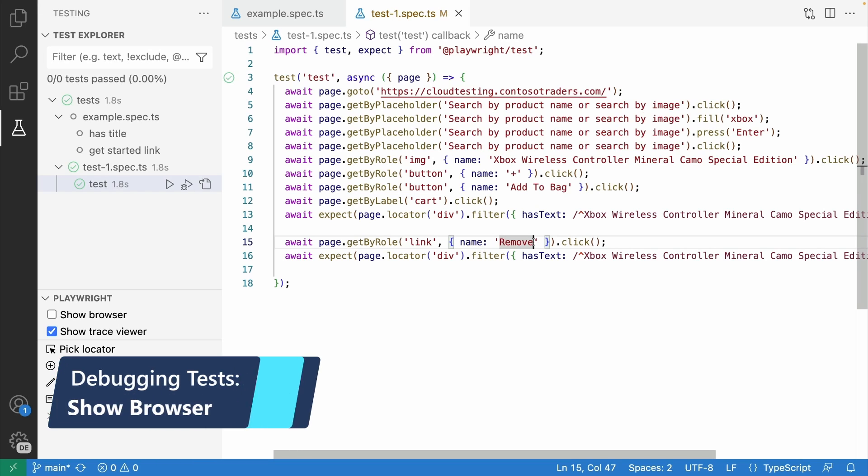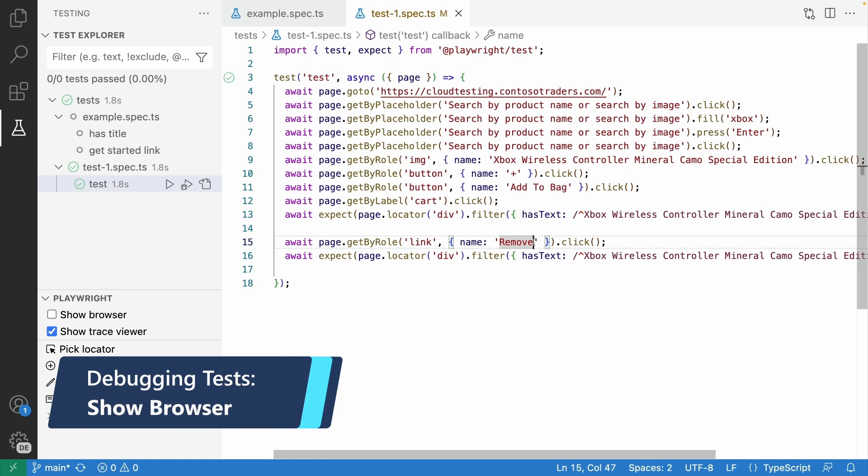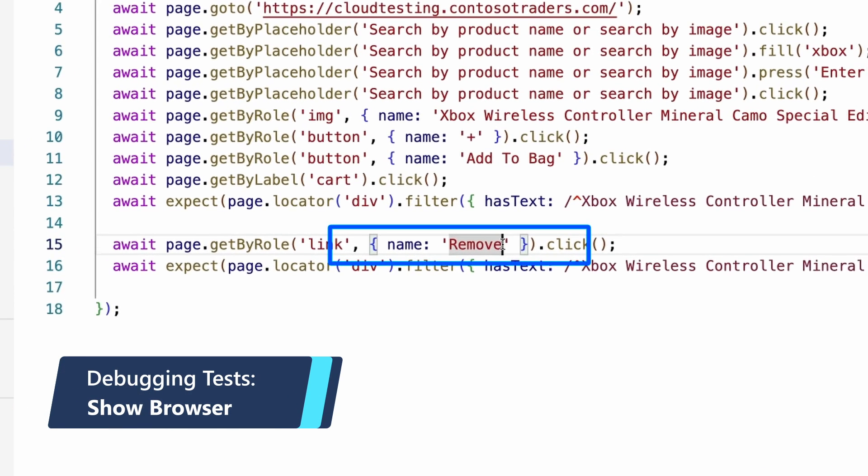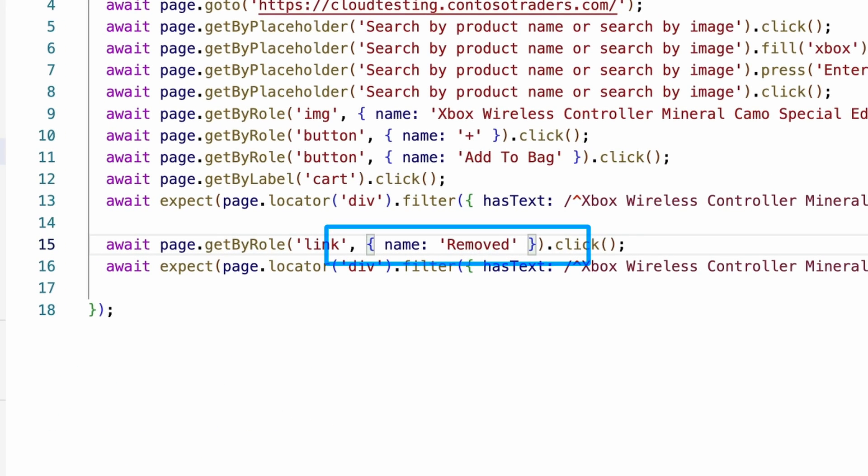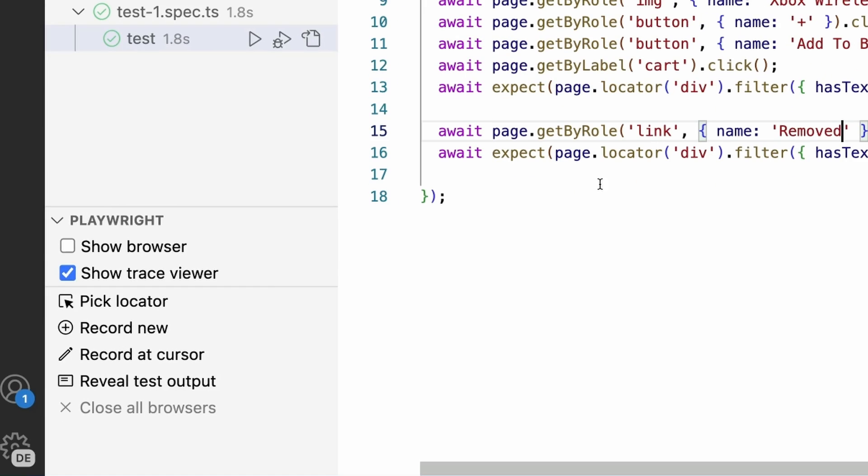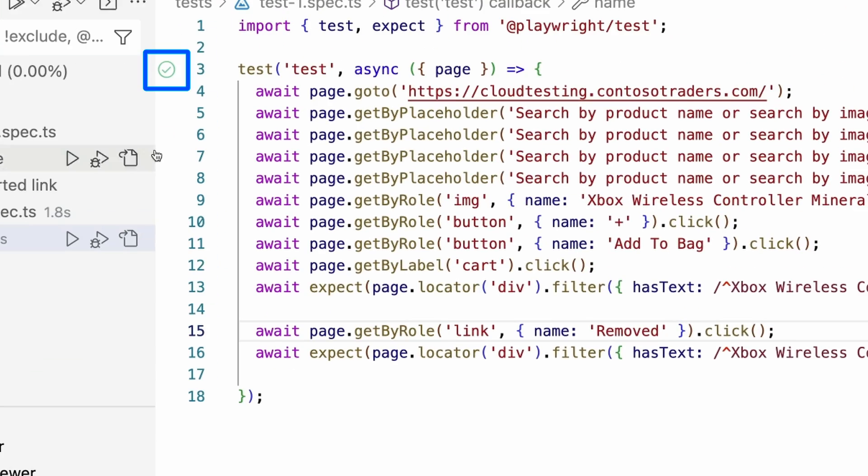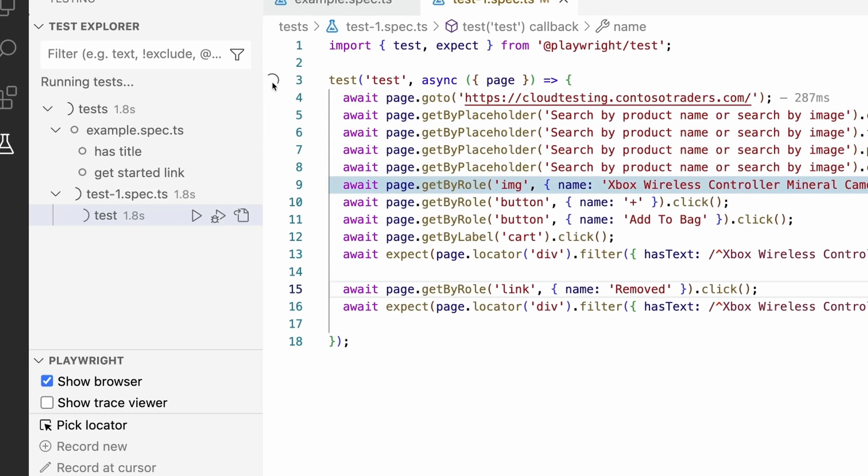Let's break our test by making a simple typo and changing the Remove button to be called Removed. Let's make sure we have Show Browser checked and then run our test. As expected, our test fails.